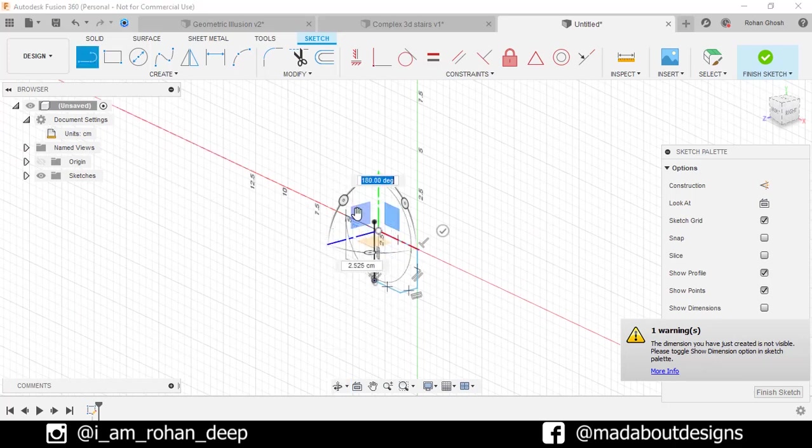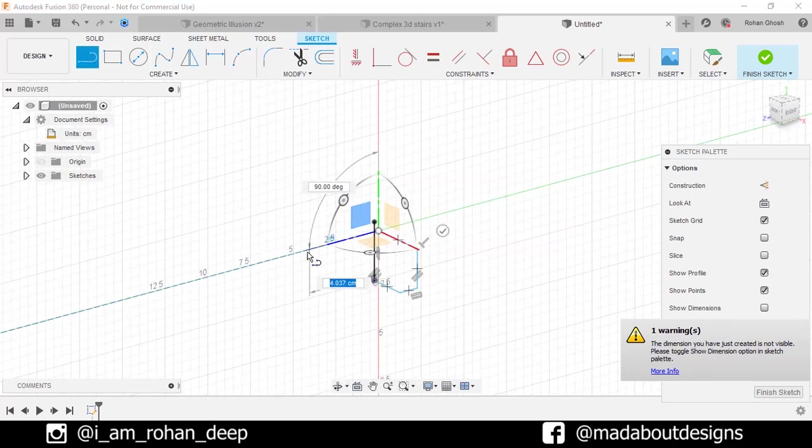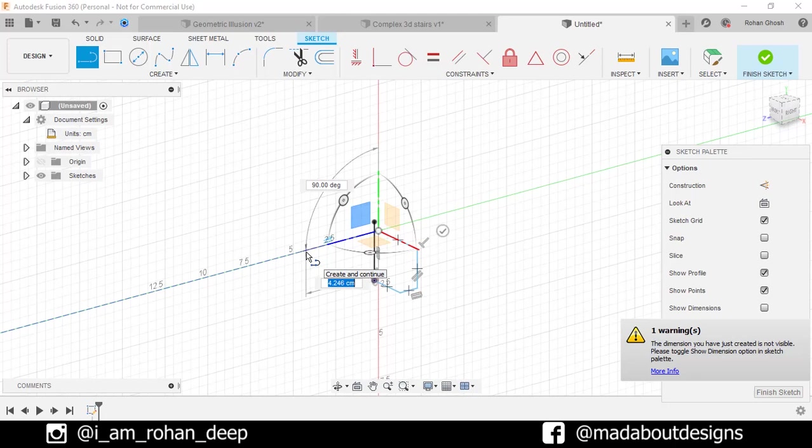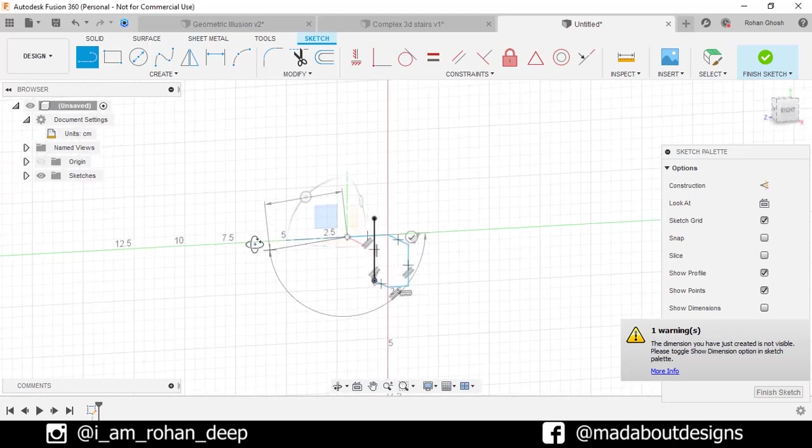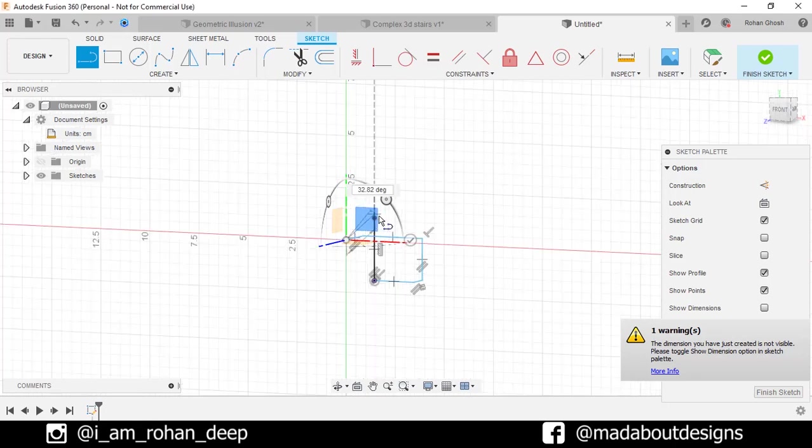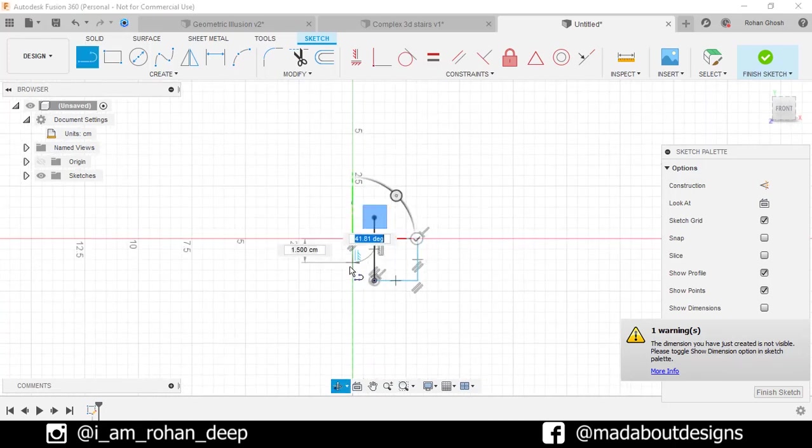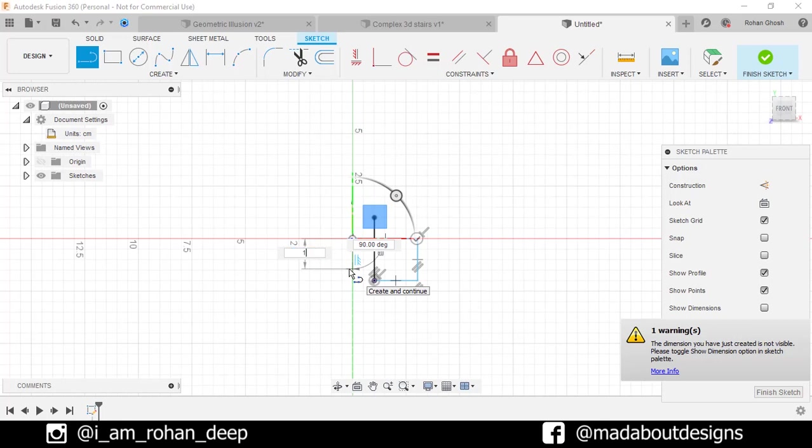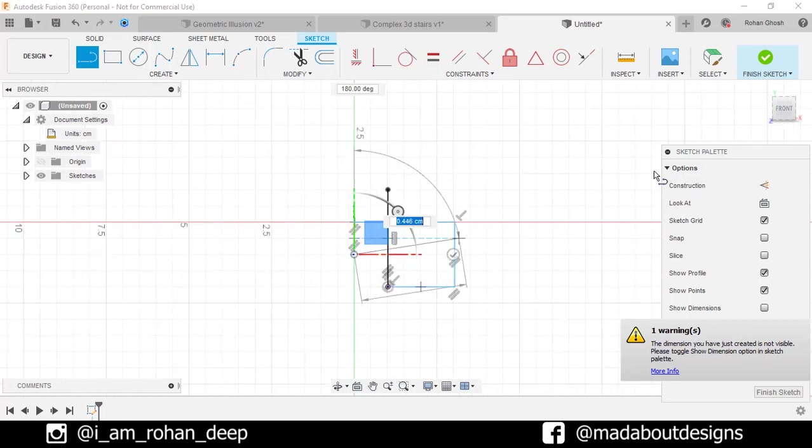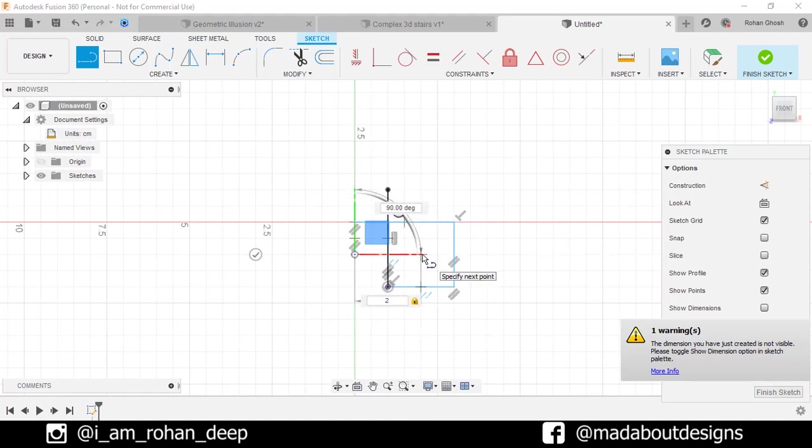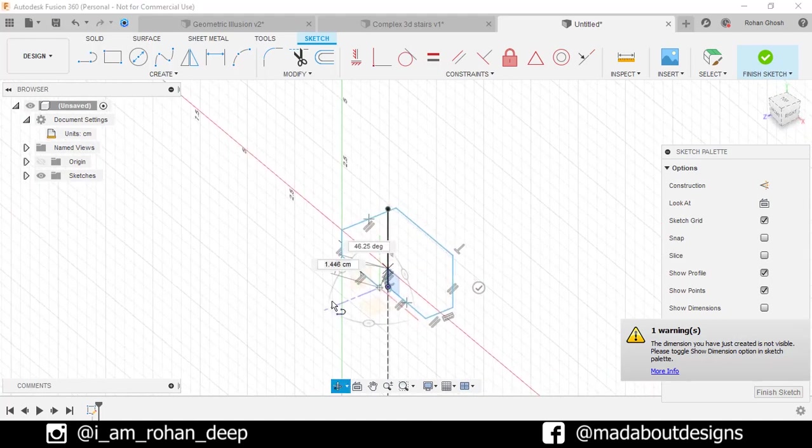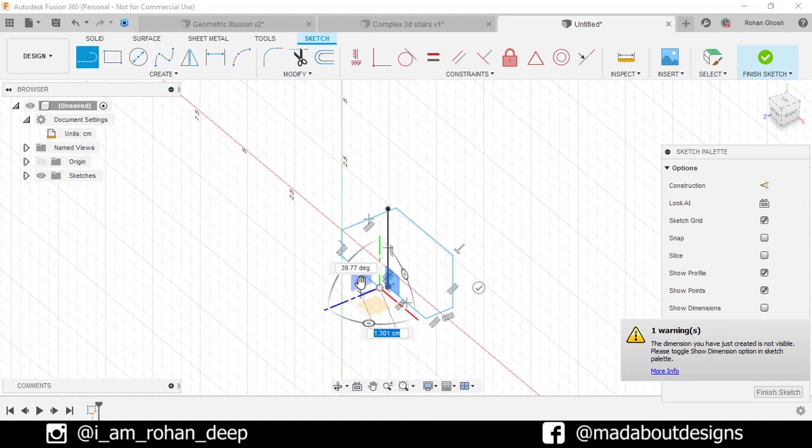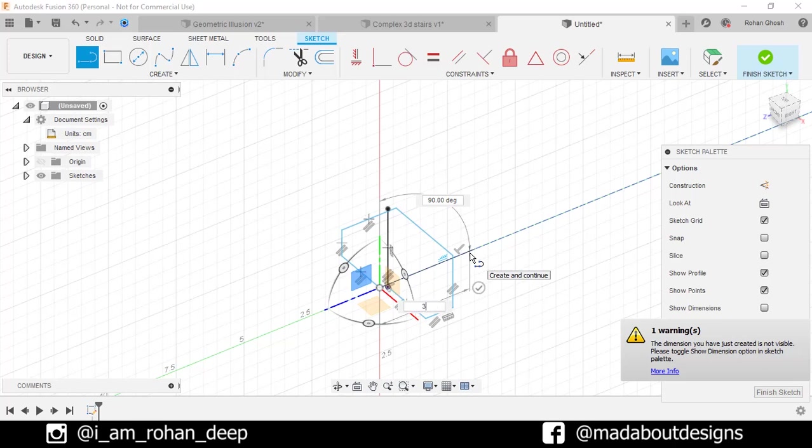Change the plane to this one. Draw a horizontal line of length 2cm. Change the plane again. Now draw a vertical line along the blue axis of length 3cm.